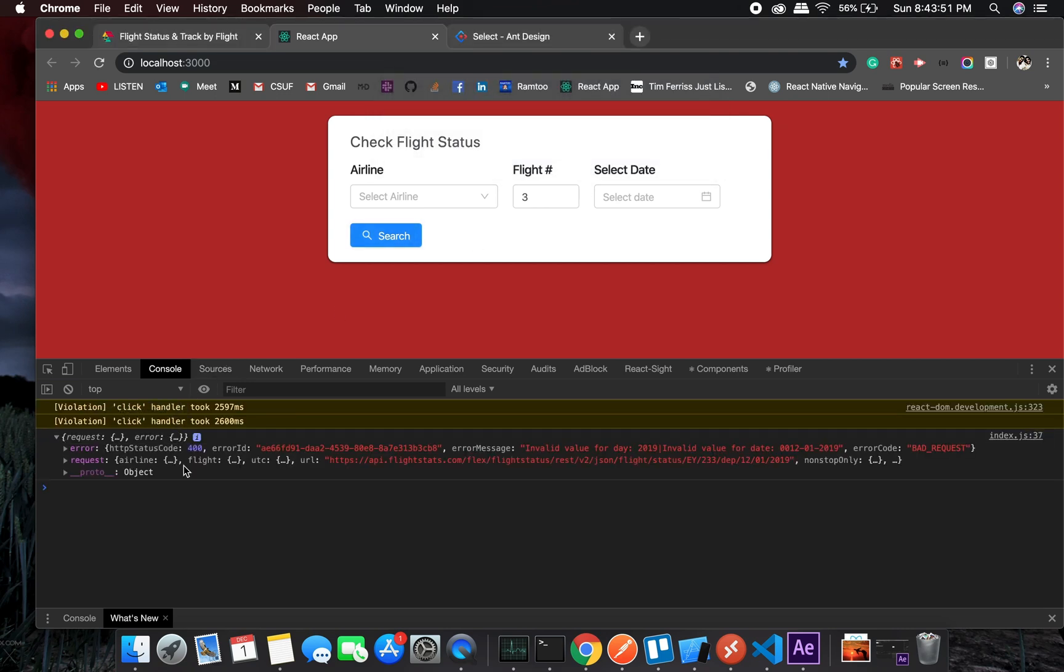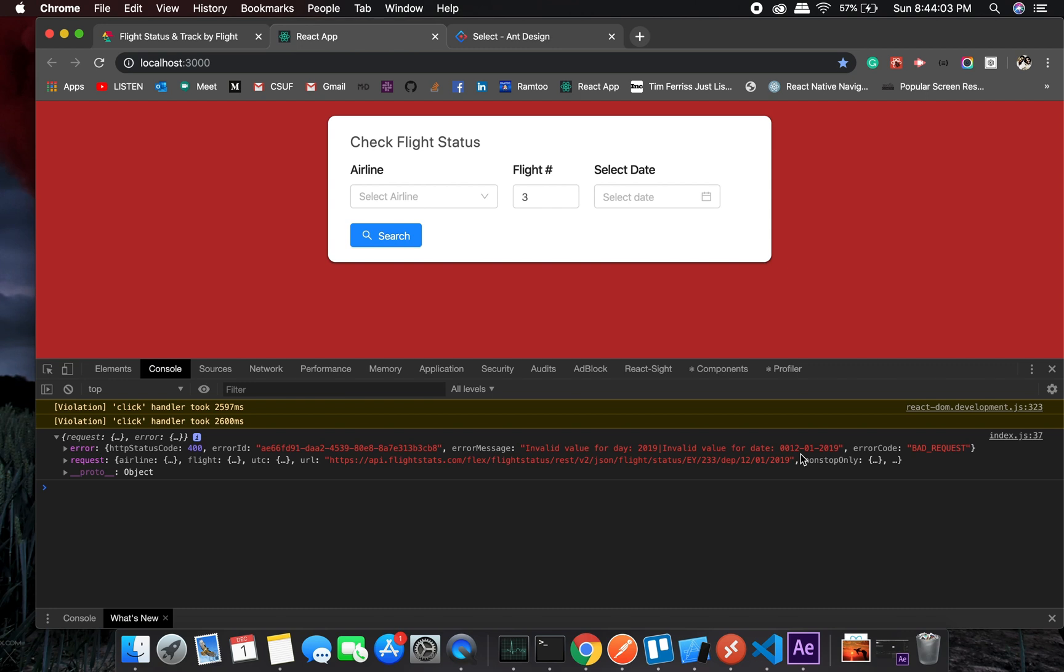Okay, so function started. You got something and this is an error. What is the error? Invalid value for day. Okay, so this is not the correct format.